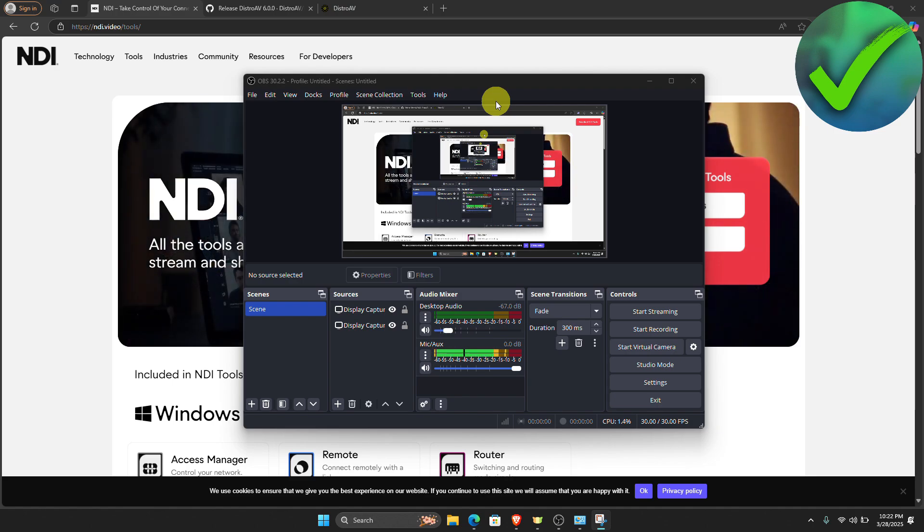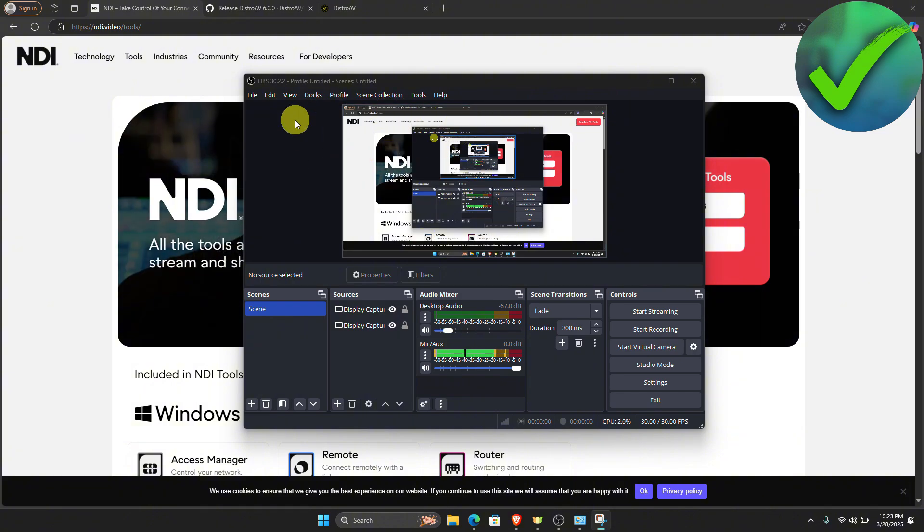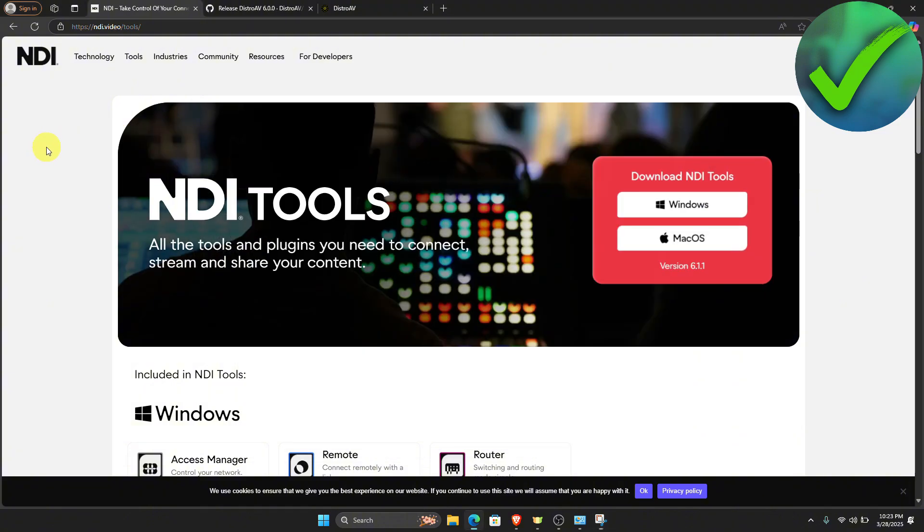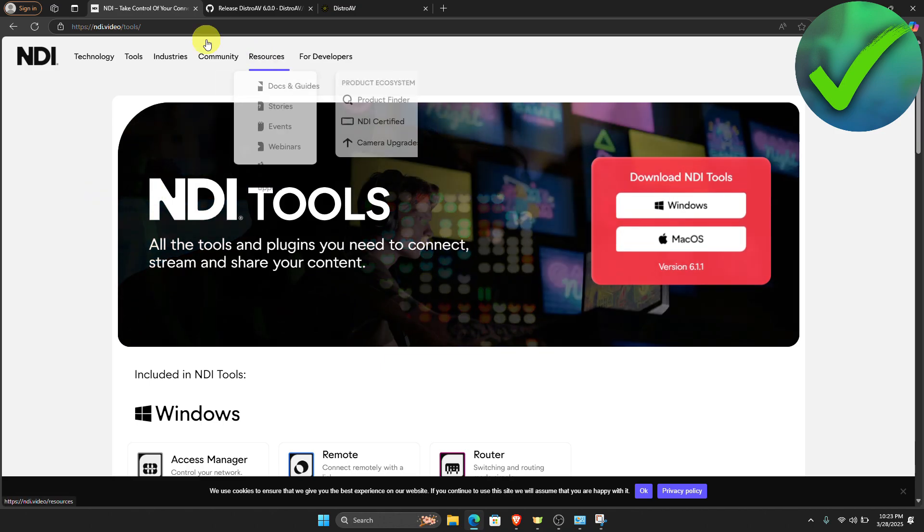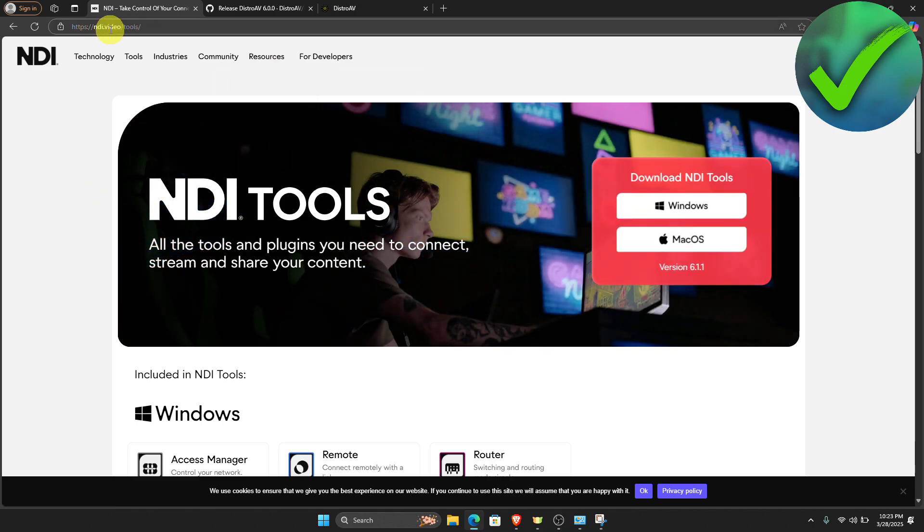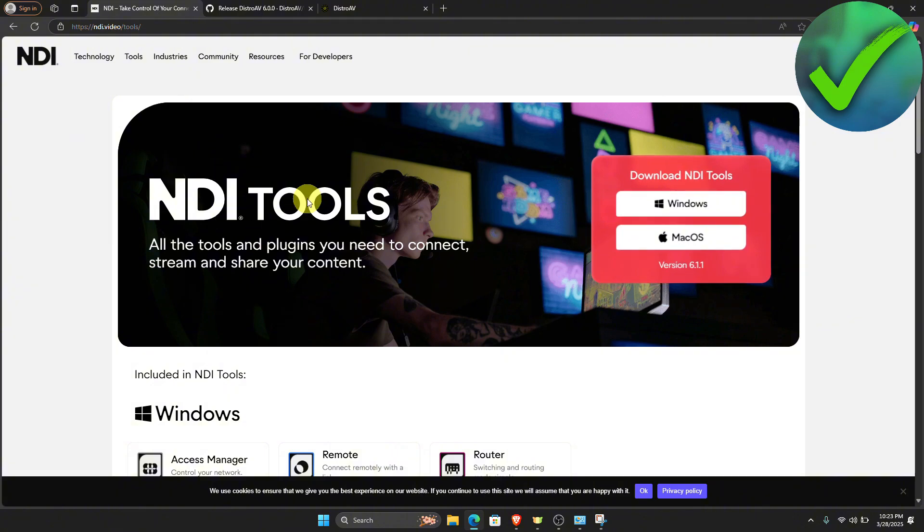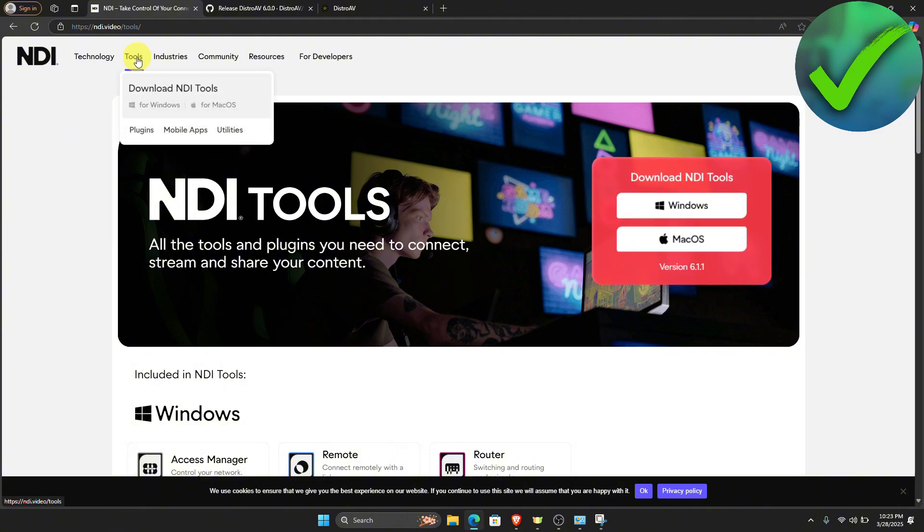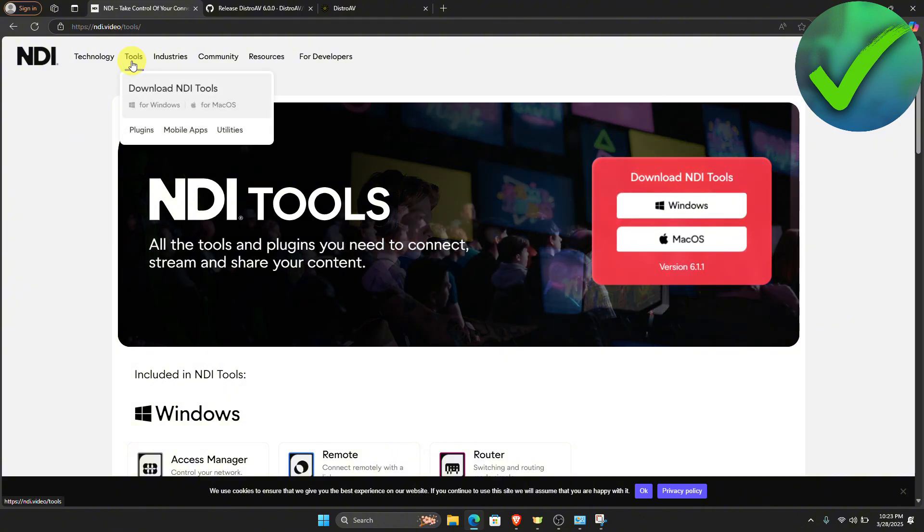The first thing that we need to do is to open our OBS and then go to our browser. On the search bar, search for NDI.video. And then after that, go on the tools right here.